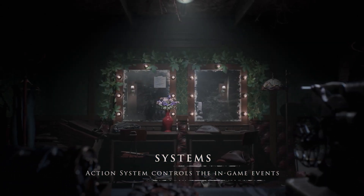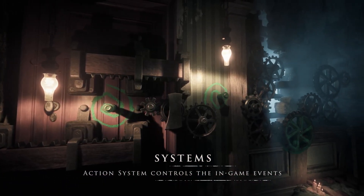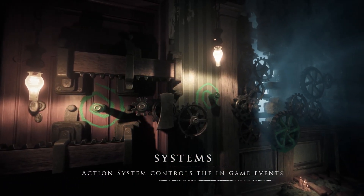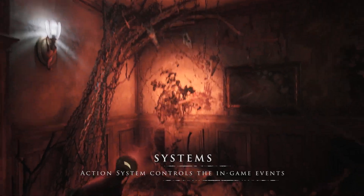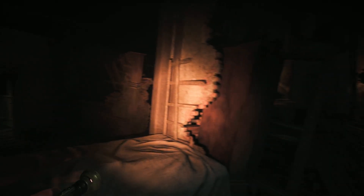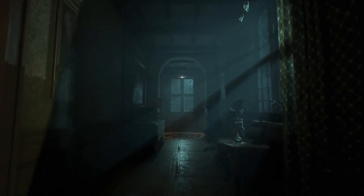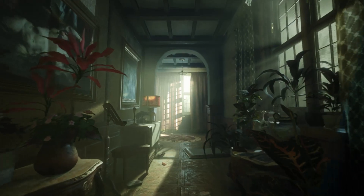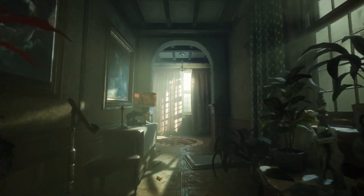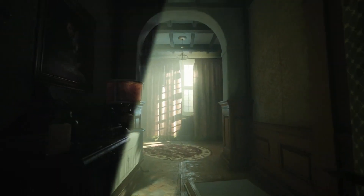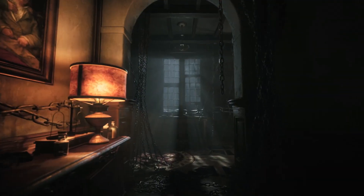Thanks to Unreal Engine 5, we benefit from several under-the-hood advancements that expedite the game creation process and are vital to creating a spine-chilling horror experience. These systems enable efficient optimization and seamless pipelines, ensuring exceptional quality for our intricately terrifying games.